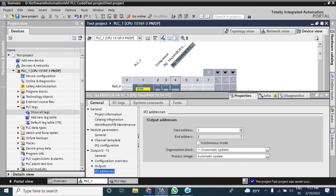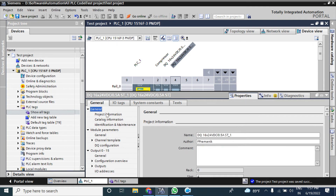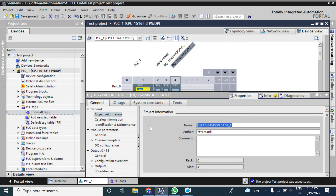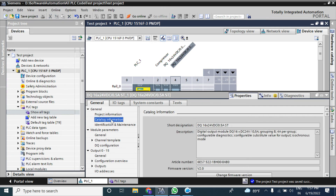The standard module has some extra features not available in the basic module. From the general tab you can give a name, same as the basic module. From the catalog information you can see there is a 4-ampere per group rating.